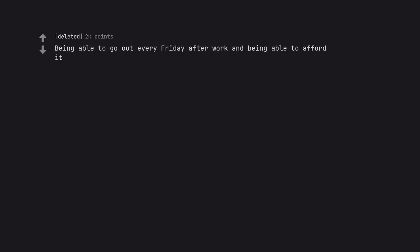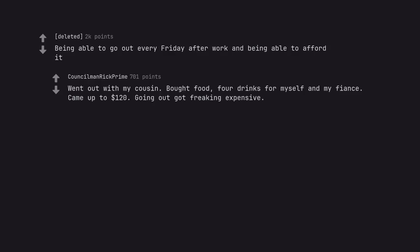Being able to go out every Friday after work and being able to afford it. Went out with my cousin. Bought food, 4 drinks for myself and my fiance. Came up to $120. Going out got freaking expensive.